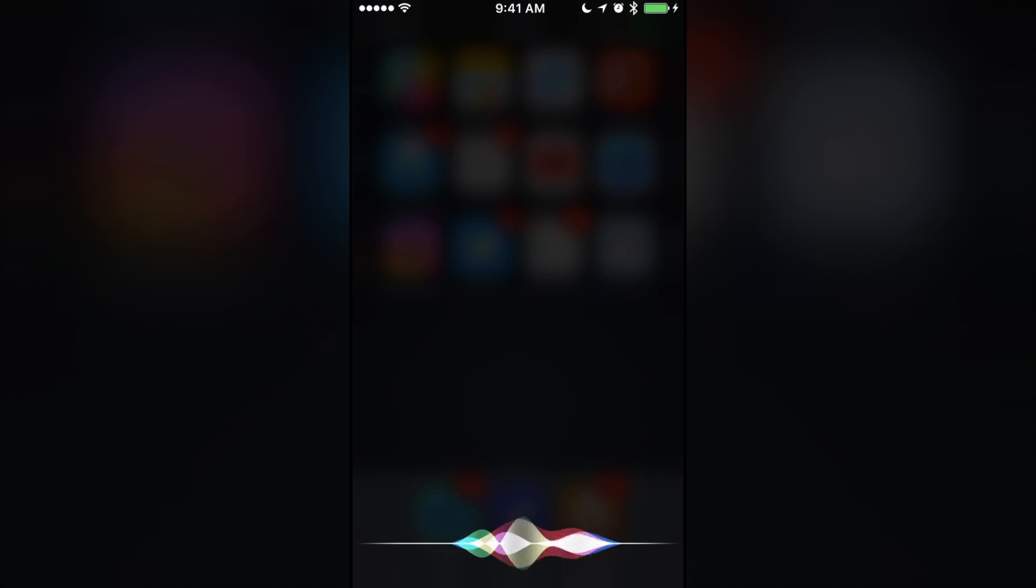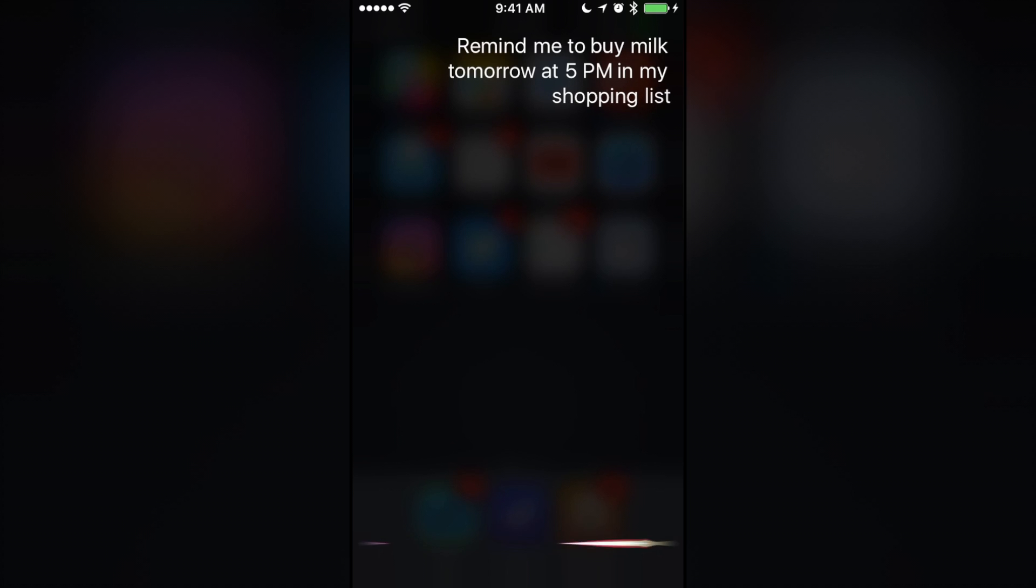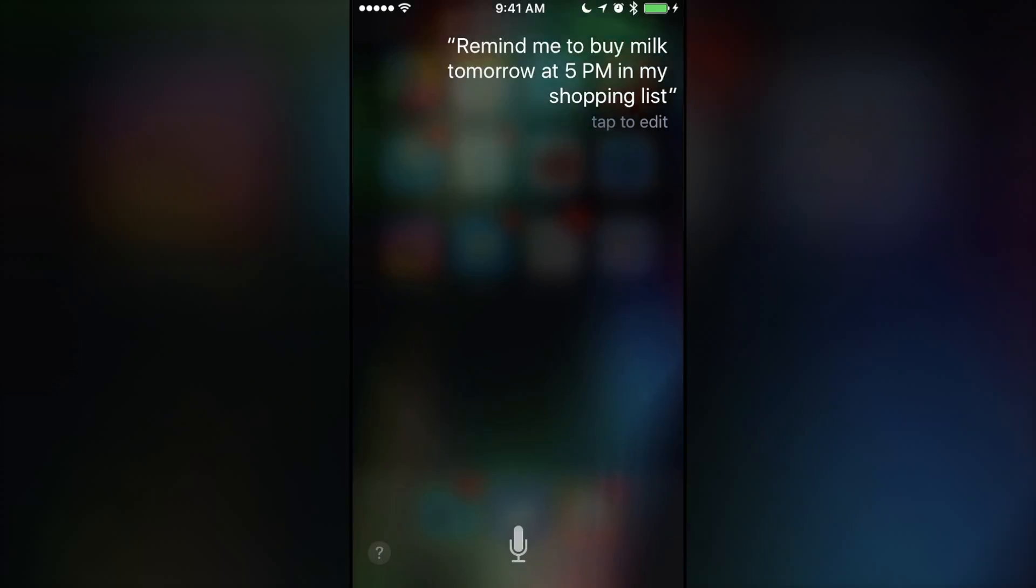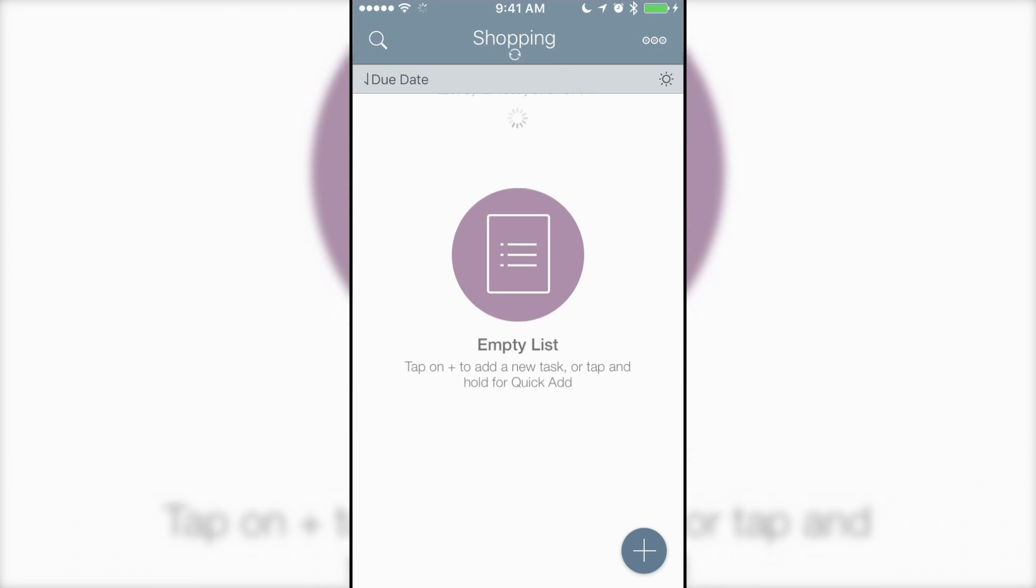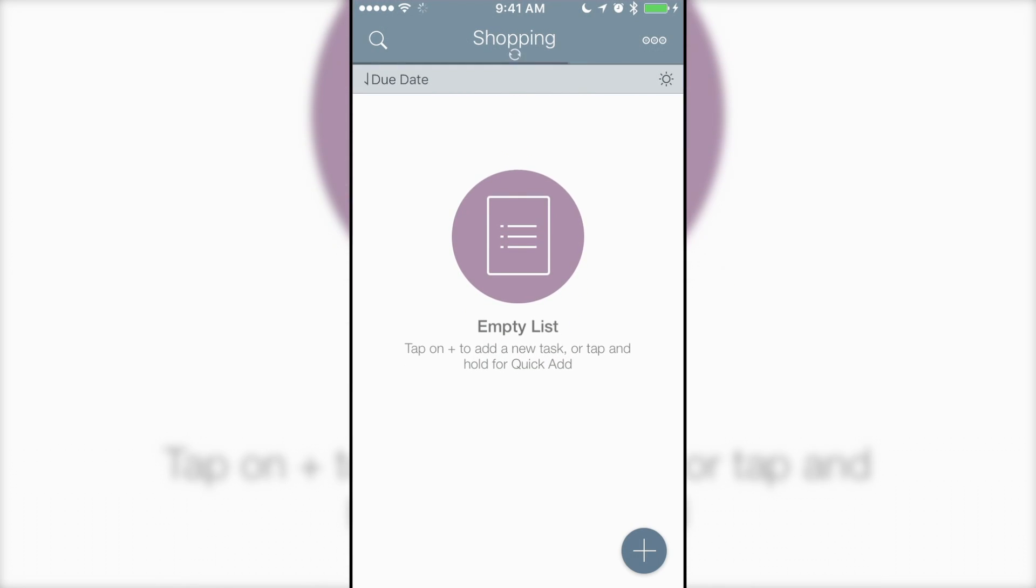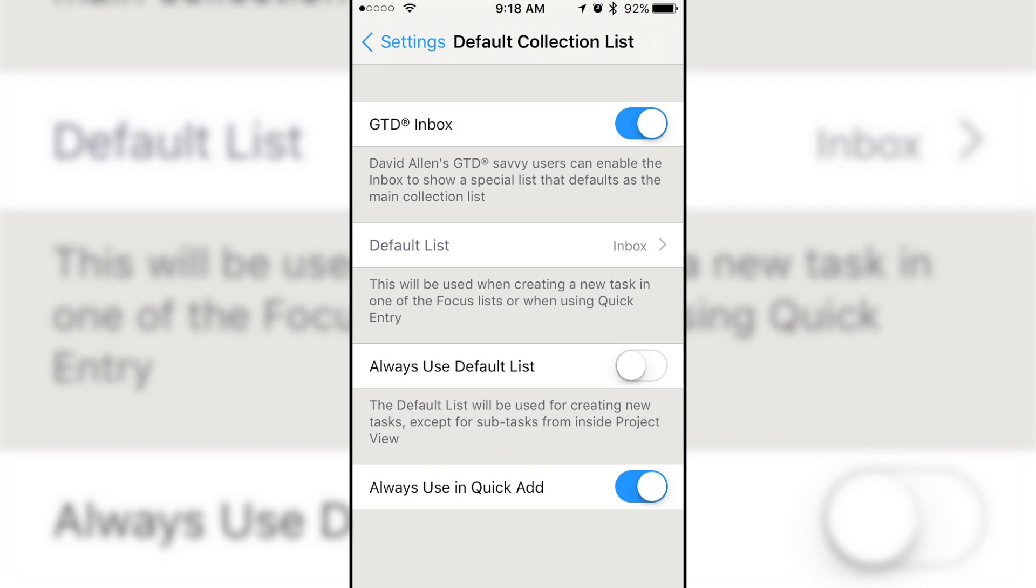Remind me to buy milk tomorrow at 5 p.m. in my shopping list. After syncing, to-do will add the reminder to the said list and apply the date and time. If no list, date, or time are specified, to-do will assign the task to the current date and will add the task to your default list.